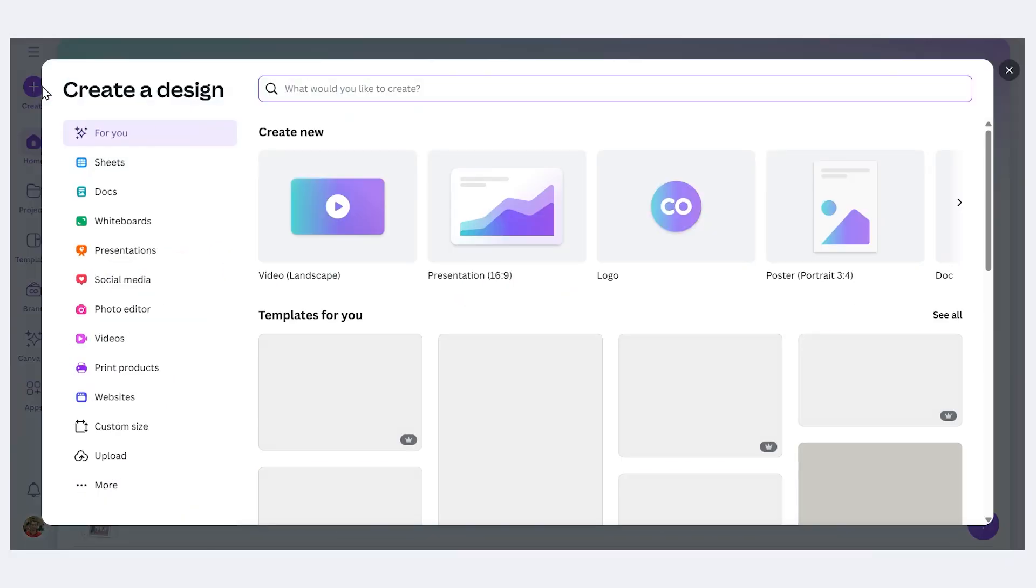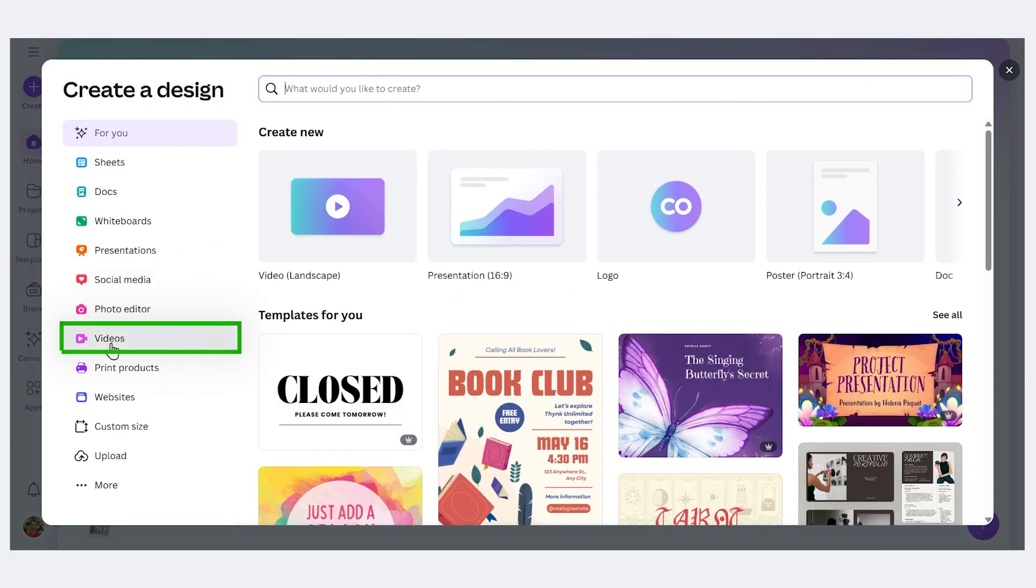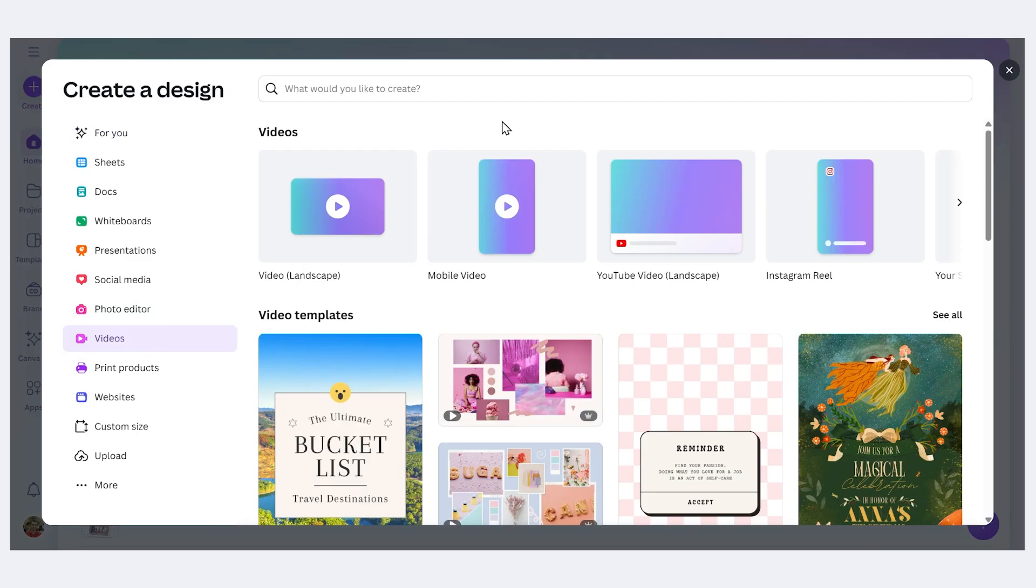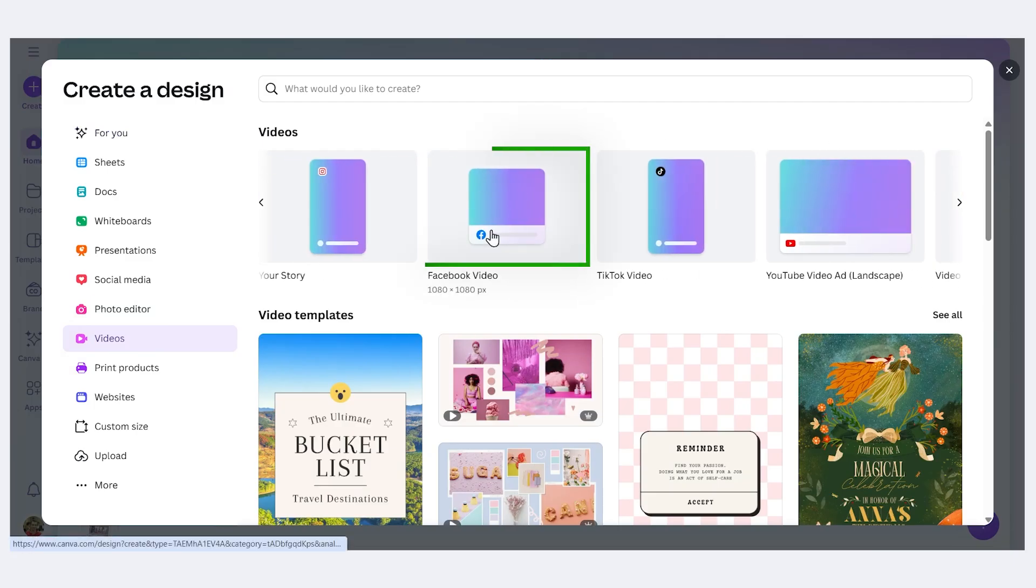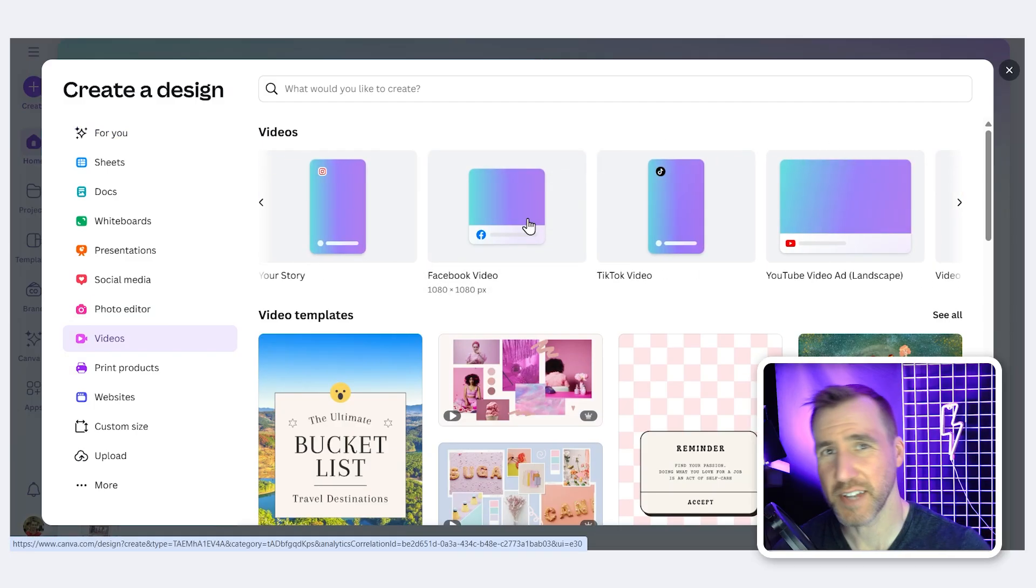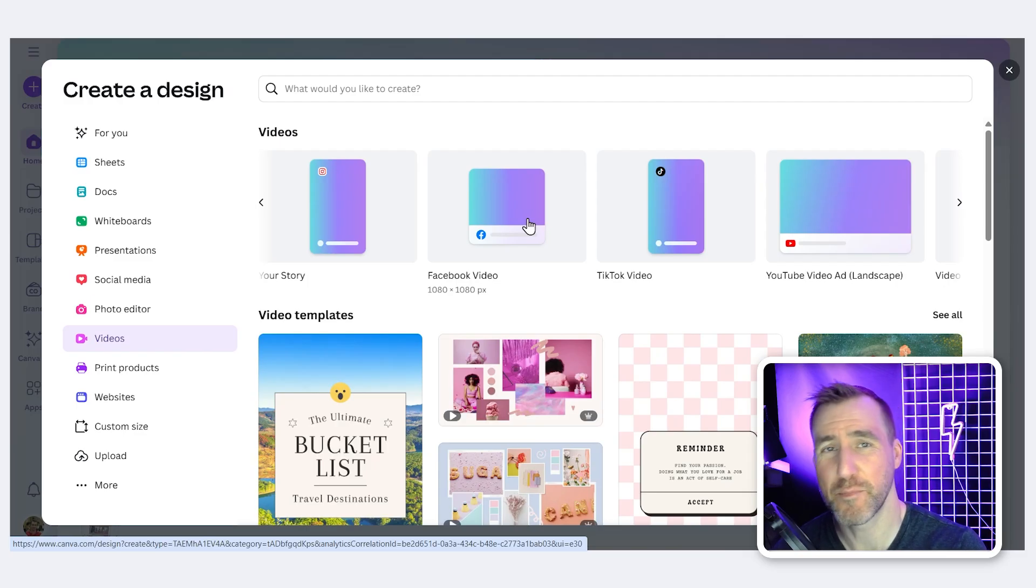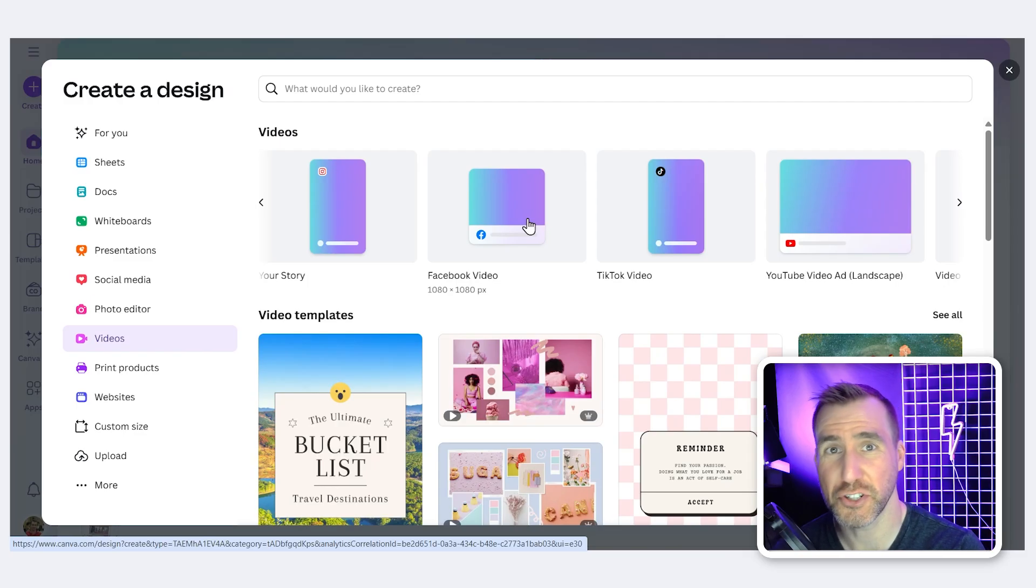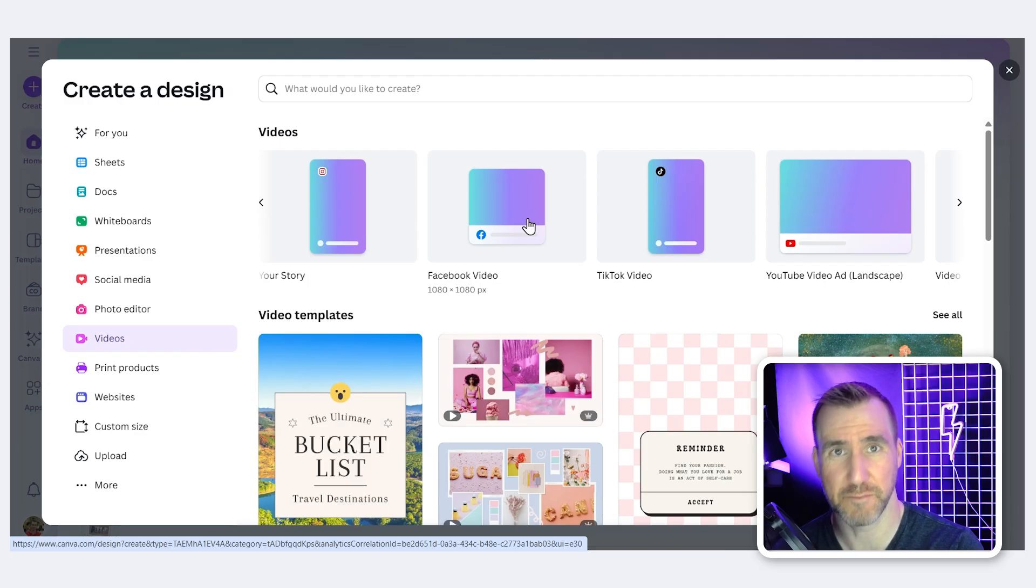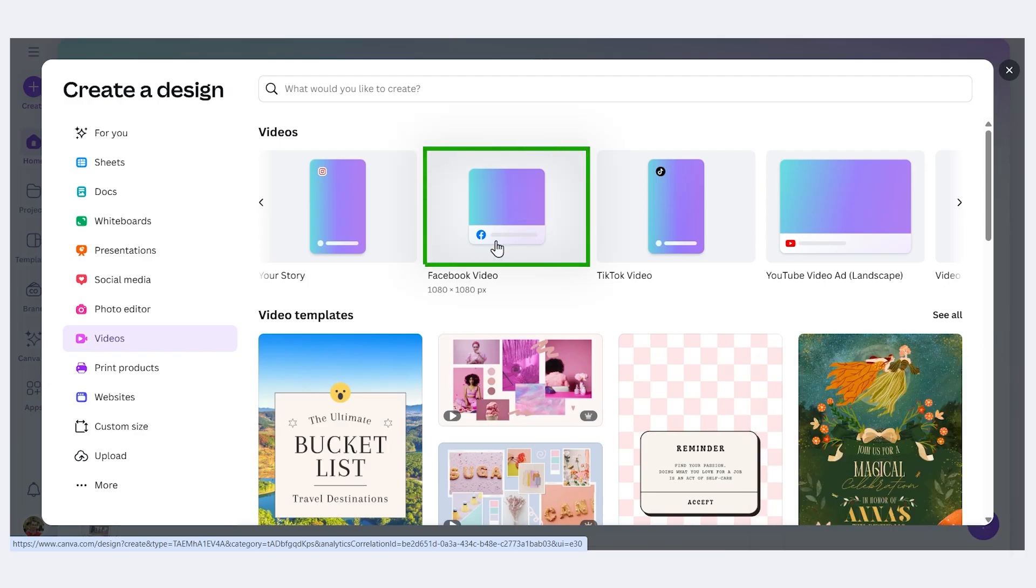I'll click create and then I'll click videos. In my case I want to make a square GIF so if I scroll over here I can choose Facebook video. The reason I like these video presets is that they tend to have better timing options. When you create a custom project in Canva it doesn't always show you the timeline down at the bottom of the screen but it seems like when you use one of these video templates it does.